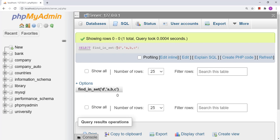Today we discussed LENGTH, CHAR_LENGTH, SUBSTRING, UPPER, LOWER, REPLACE, and FIND_IN_SET functions for string operations in MySQL. Please don't forget to subscribe. Thank you very much.